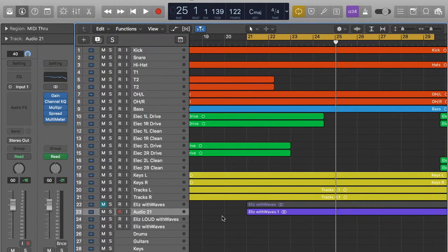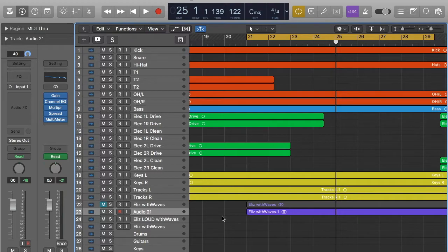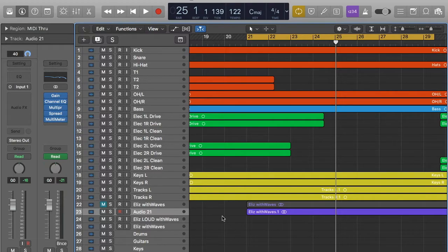Hey guys, welcome to another Sonically Sound video. Today we're going to be going over de-essing. You might not know what de-essing is, or you probably do if you selected this video, but quickly I'll explain.